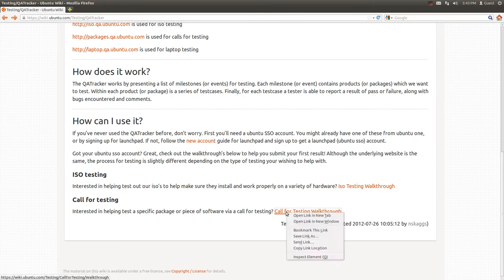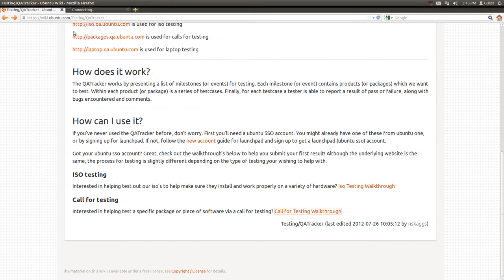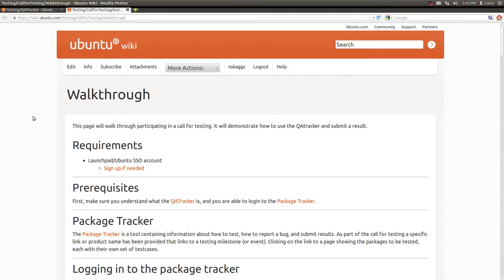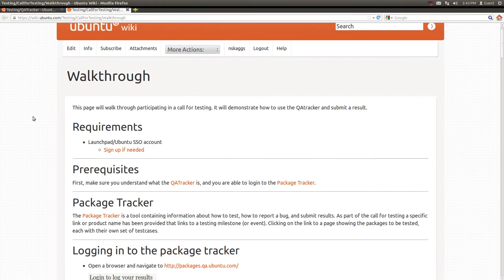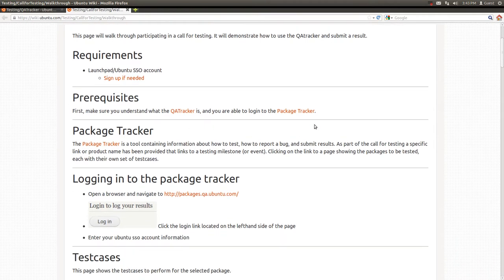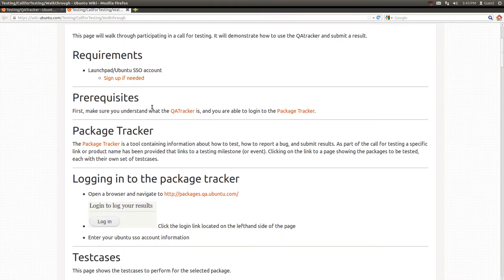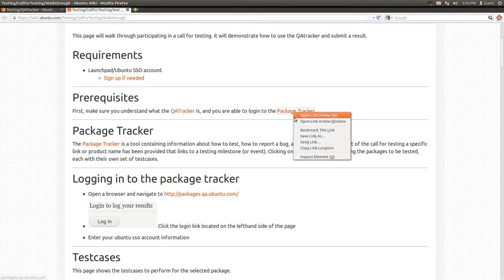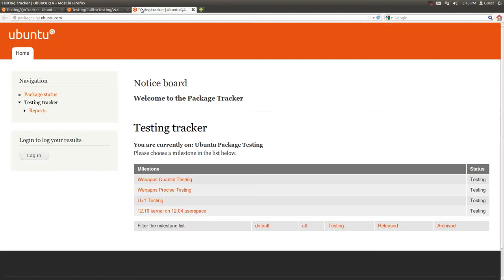I'm going to go ahead and go through the call for testing walkthrough as a way of demonstrating how the QA Tracker works. We've met the requirements and prerequisites, so I'm going to go ahead and launch the Package Tracker.